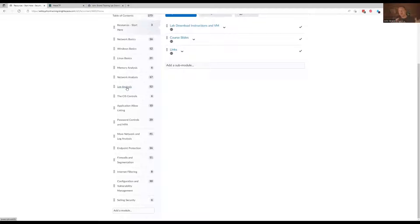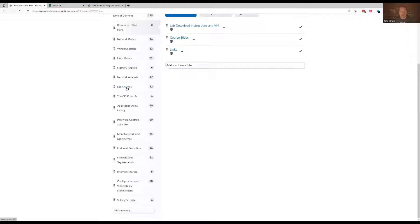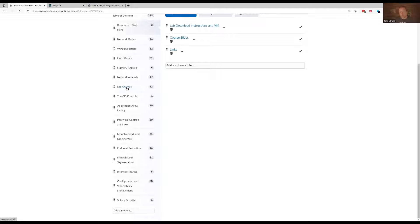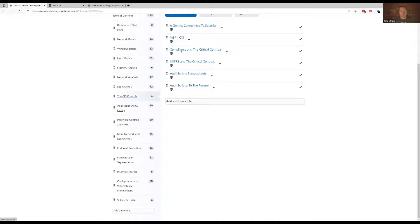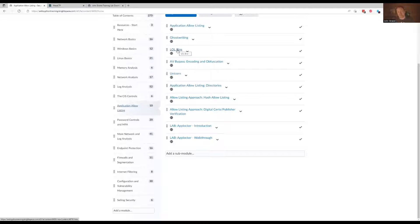Then we basically transition into my intro to security class modules. And that's where we get into what are the CIS controls, how does it apply to this class, application allow listing, password controls, multi-factor authentication, more network log analysis, endpoint protection, firewall segmentation. If you select any of these different areas, it's going to take you right into that section and you can select any one of these sections. That's what I mean for reference purposes.